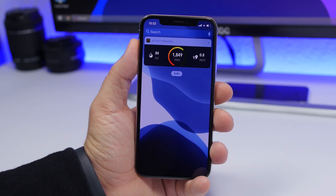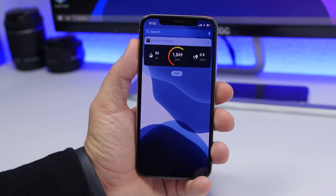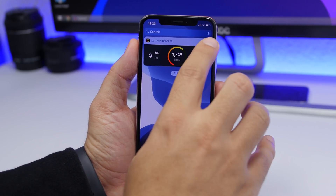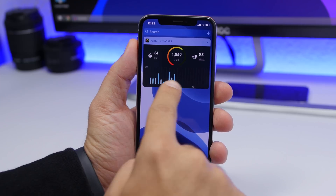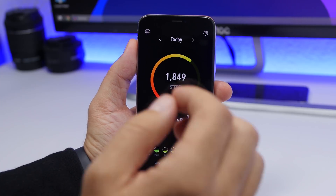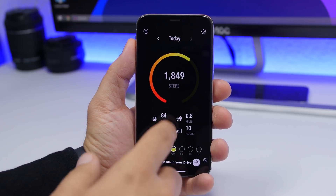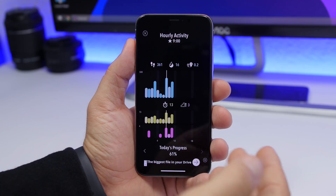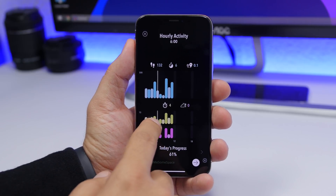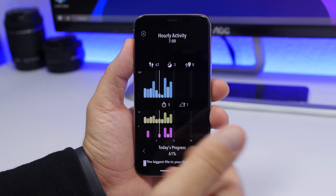Next up is Activity Tracker, a compact widget that shows your activity for today — your steps, miles walked, and calories burned. Tap the arrow to see your hourly activity. Tapping the widget takes you into the app for more detail, including activity for past days. You can drag a slider to see the minutes, steps, and calories burned during any specific hour of the day.